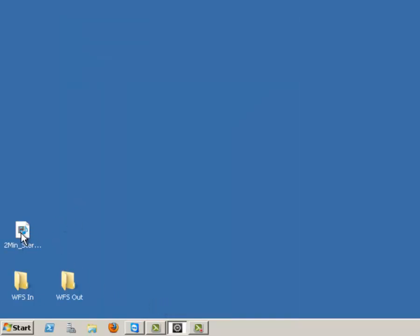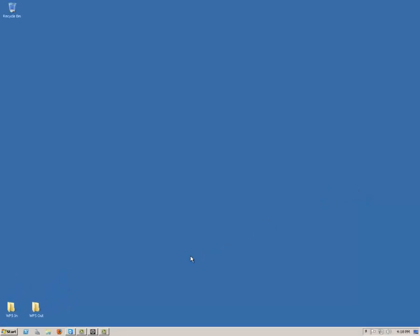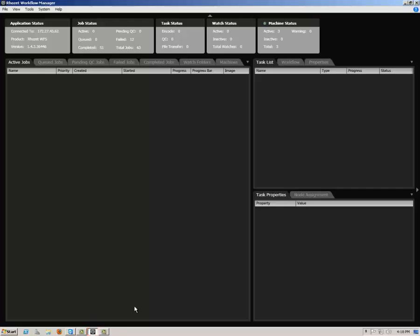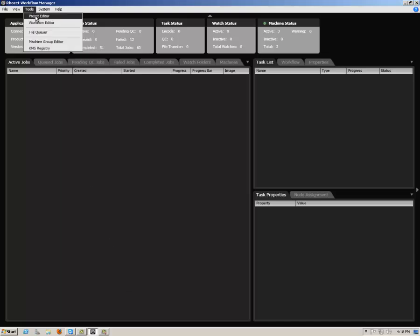Now I'm going to place an asset into the input folder. Next, launch the WFS Workflow Manager, go to the Tools menu, and select Workflow Editor.